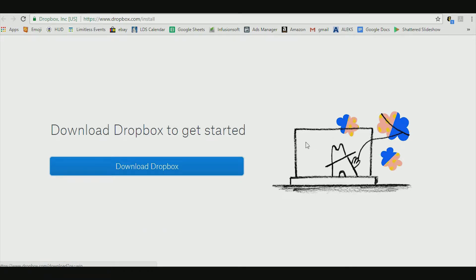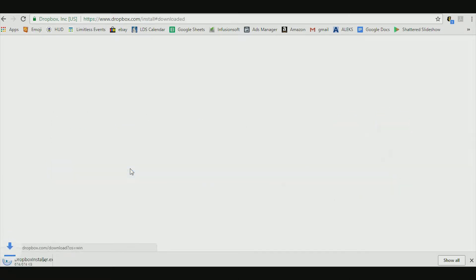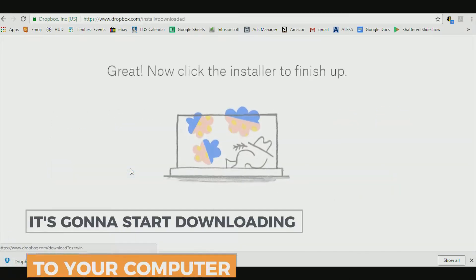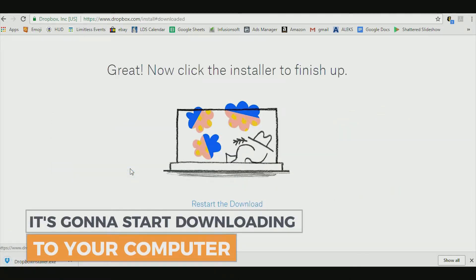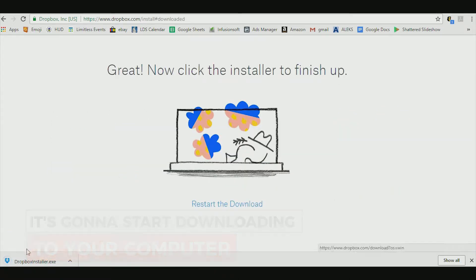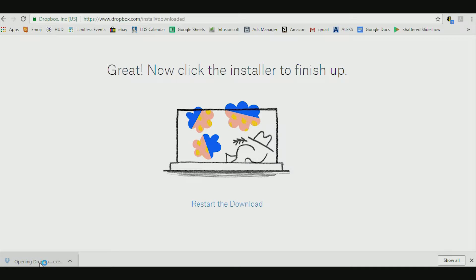Another tab is going to pop up — Download Dropbox. Very easy, very straightforward, very simple. Click it and it's going to start downloading to your computer. For this one it's going to say Dropbox installer .exe. If you're on a PC, you're going to click on that. It may look different on a Mac — forgive me, I'm not on my Mac today.